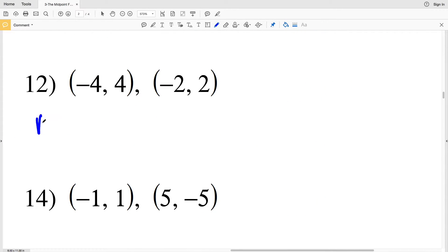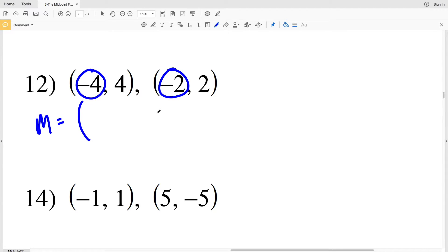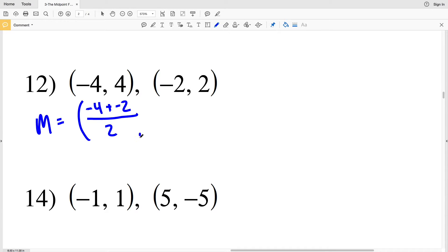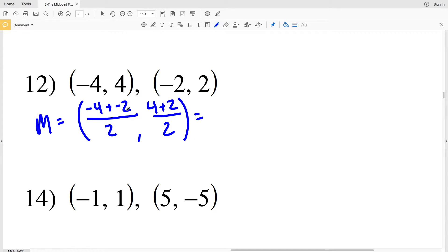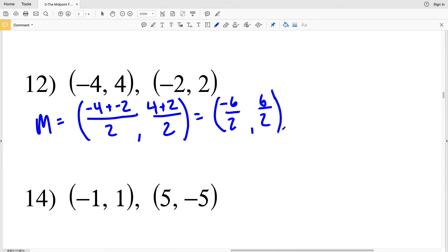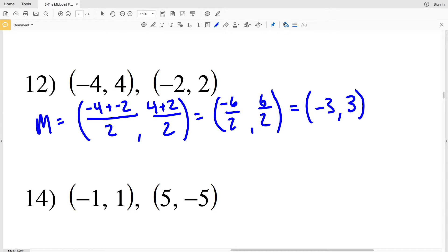For number 12, M = (−4 + (−2)) / 2, comma (4 + 2) / 2. −4 + (−2) = −6, divided by 2 gives −3. 4 + 2 = 6, divided by 2 gives 3. My solution for number 12 is (−3, 3).